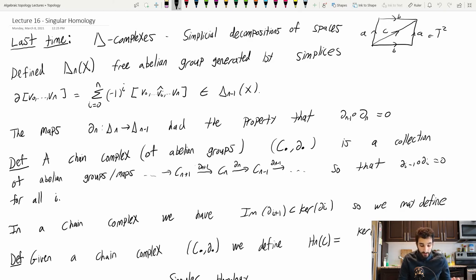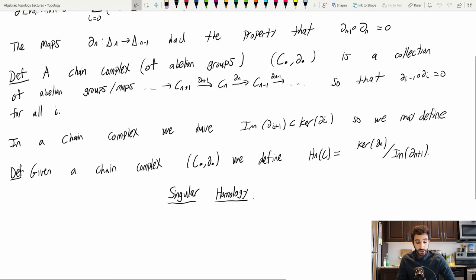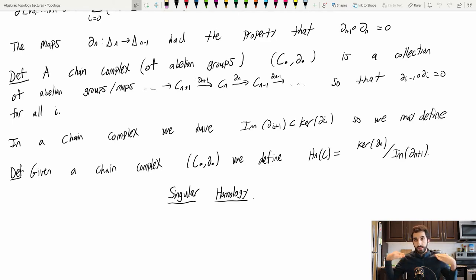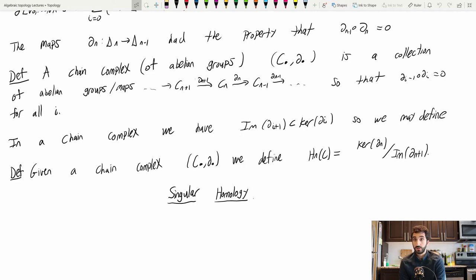This alternating sum is an n minus one chain. These maps have the very nice property that if I ever did two of them in a row — δ_n followed by δ_{n-1} — I got zero. This is actually a very common algebraic setup called a chain complex. A chain complex of abelian groups is a collection of abelian groups C_{n+1} → C_n → C_{n-1} together with maps, with the property that doing two maps in a row gives zero.